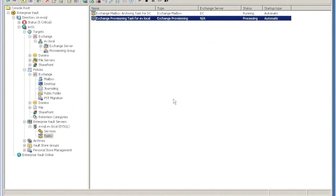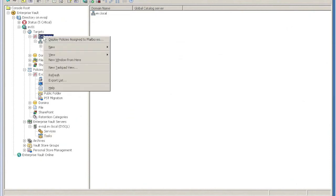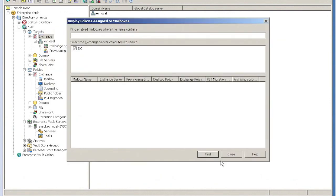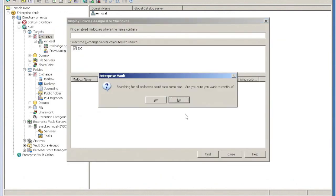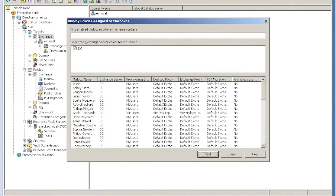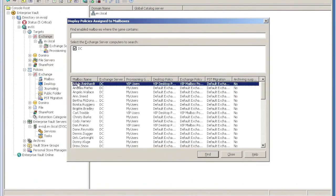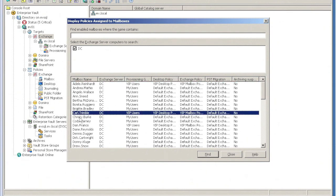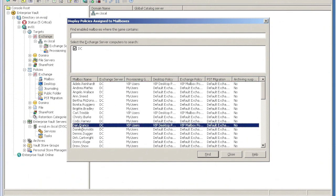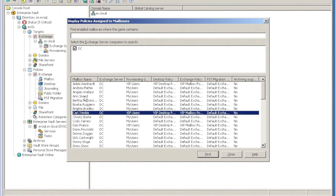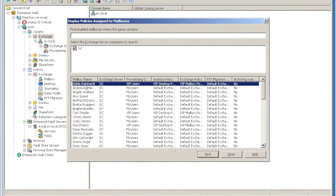Now if I look at the targets, you can see here now that my three special users - Adele, Carl, and Dan - they've all got the VIP policy now.